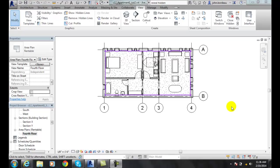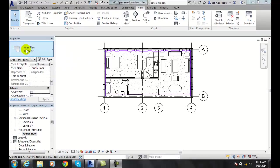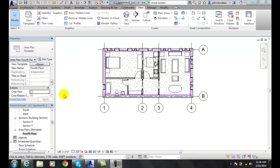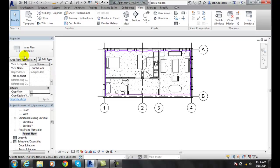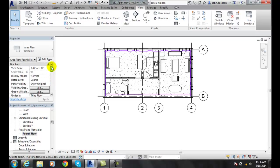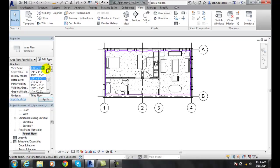Modifying the plan view properties. I'm in my rentable plan area, which is my fourth floor area plan, and there are some things I can change here. We could change this to a quarter inch equals a foot, for example.